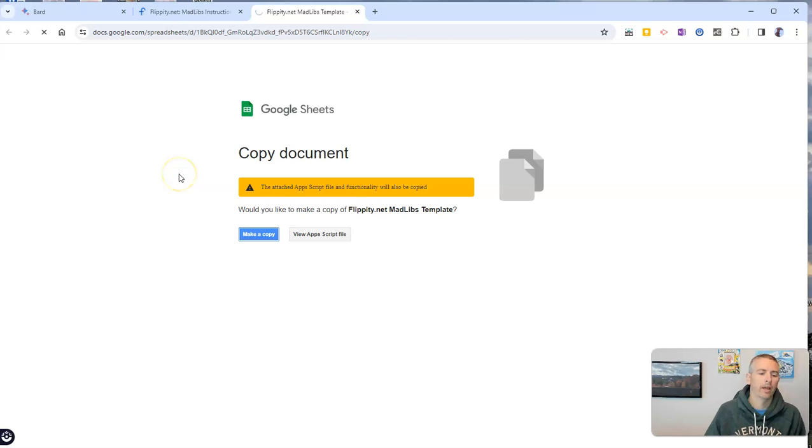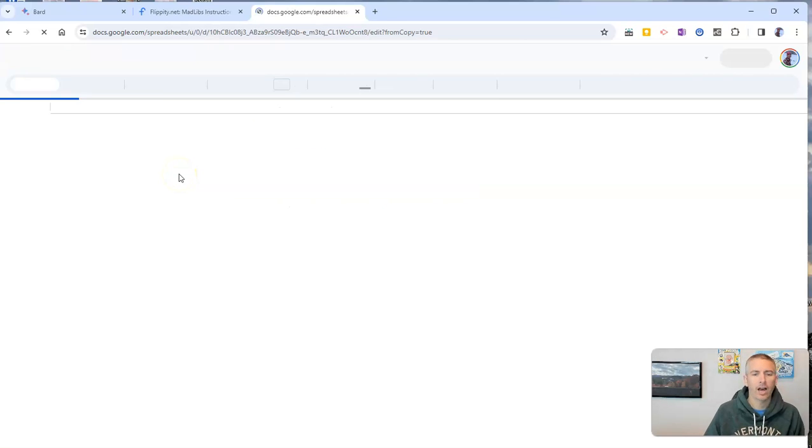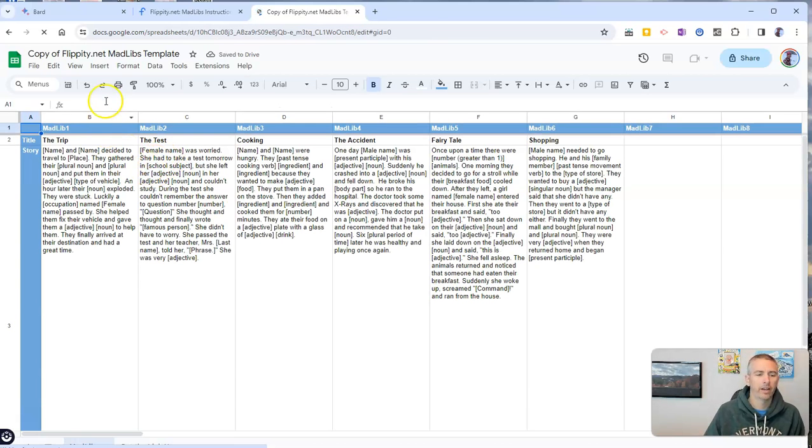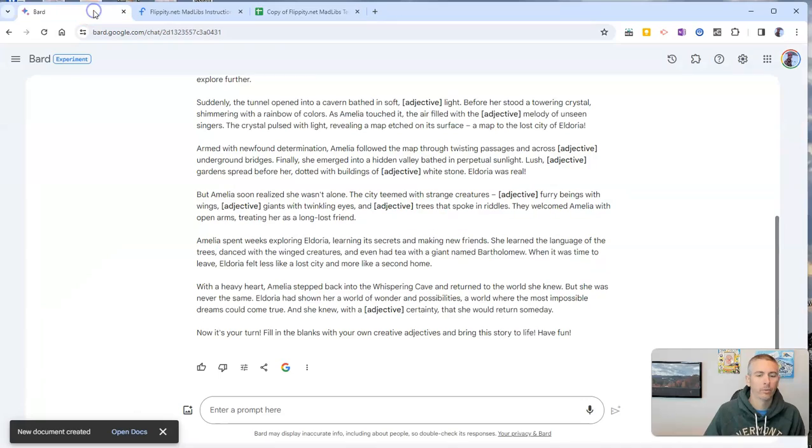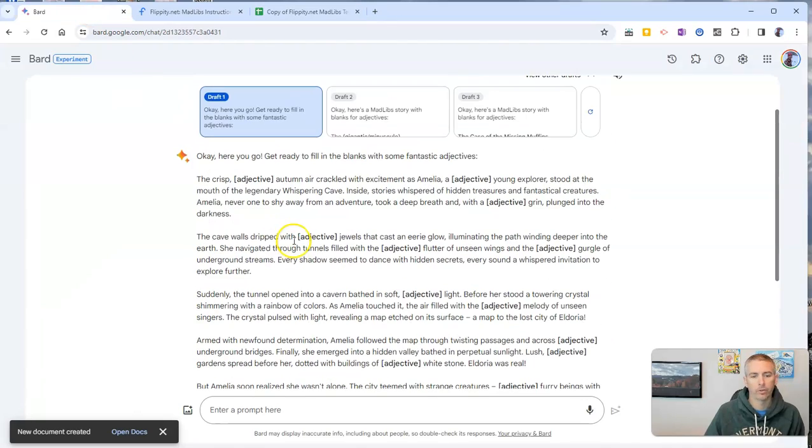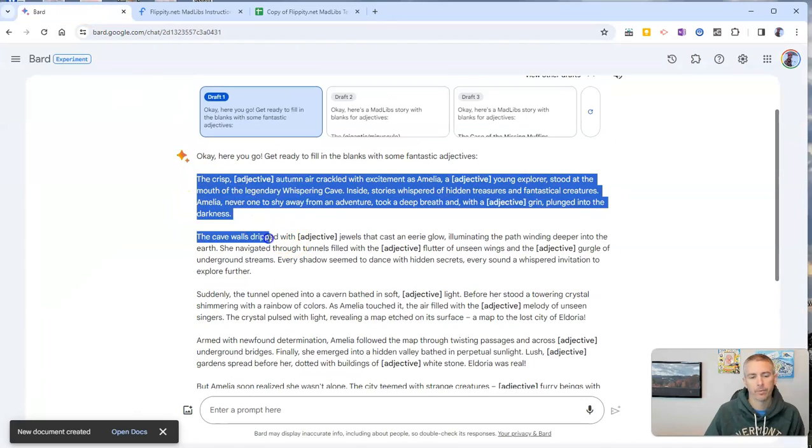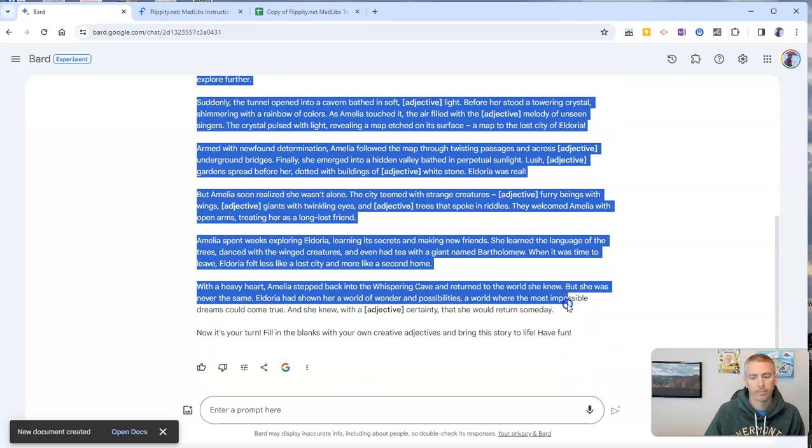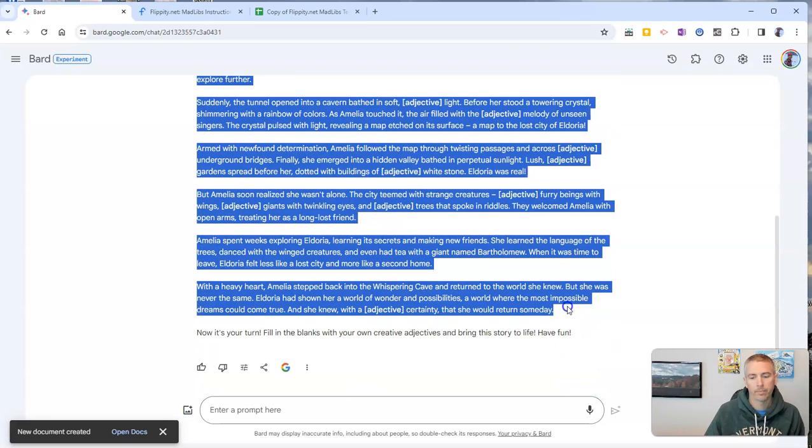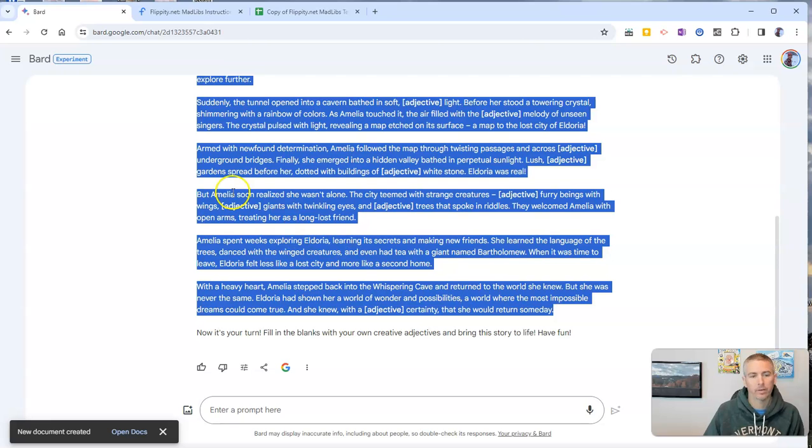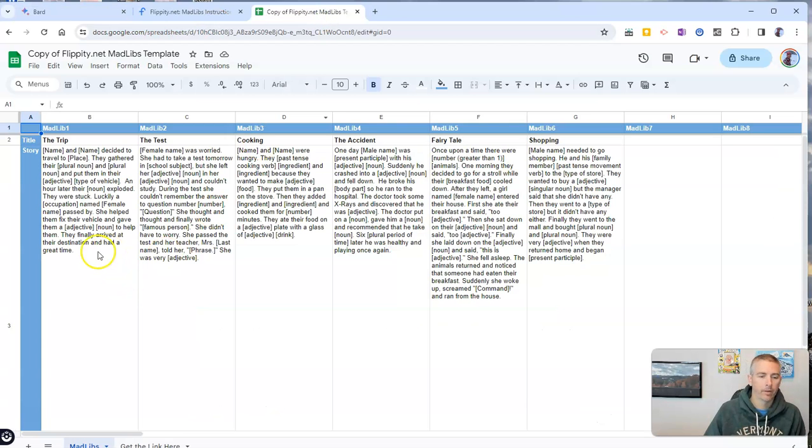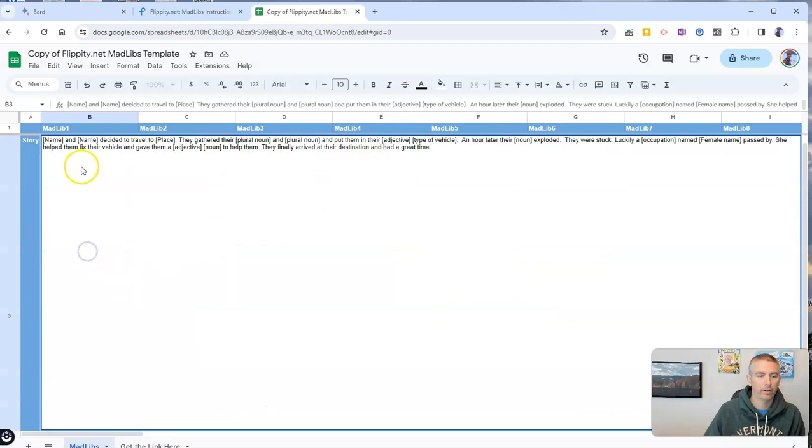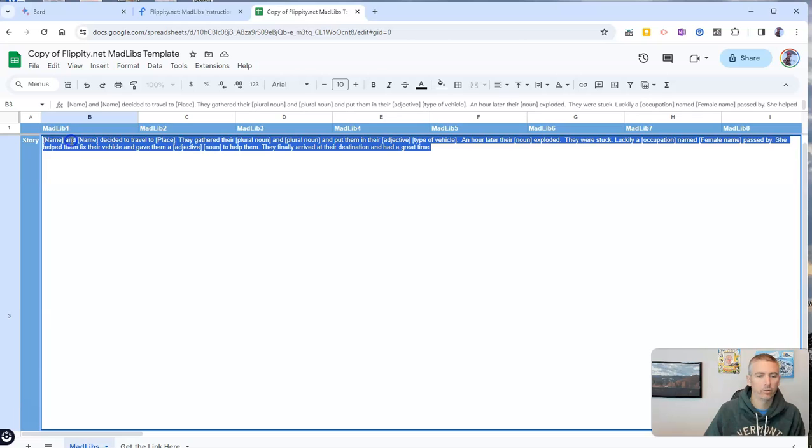And in the copy, we will then take the text that we have from Google Bard, copy that, place that right here into the story.